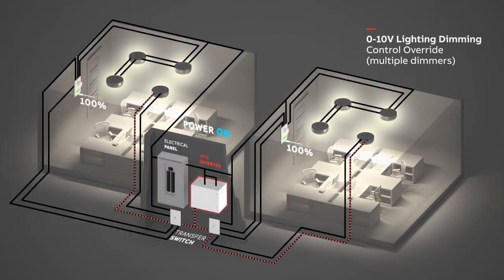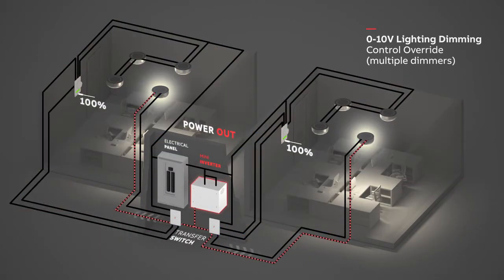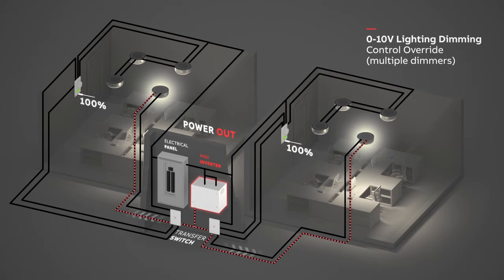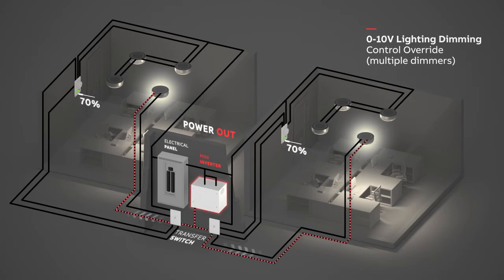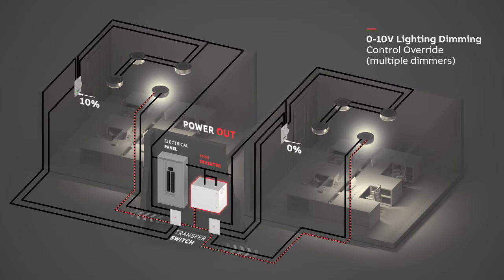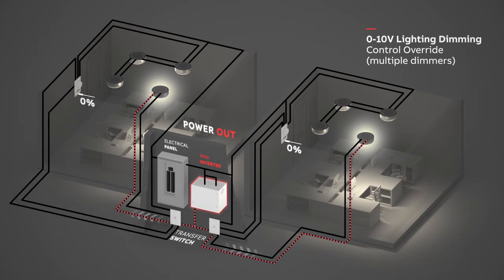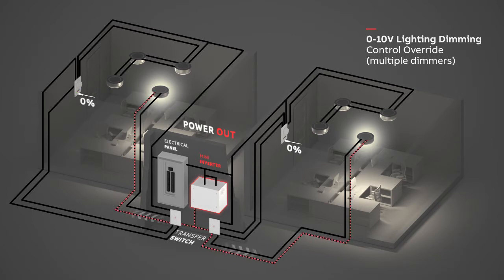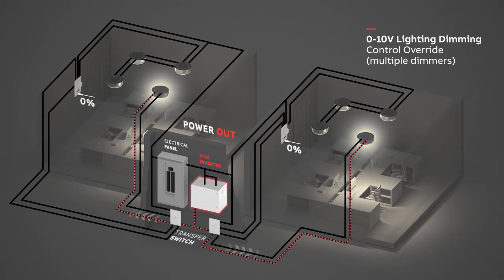When the main power goes out, the transfer switches will bypass the dimmers so that even if a dimmer is off or down, the lights wired as emergency lighting will turn on at full brightness, powered by the mini inverter.